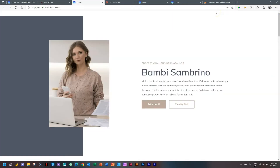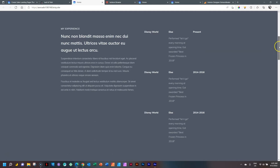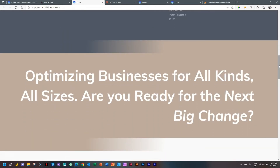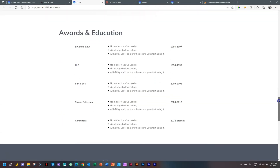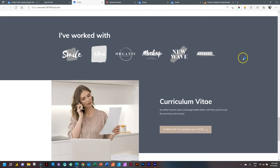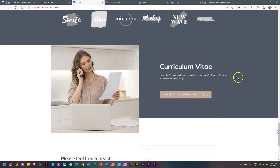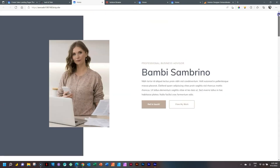This one is a CV, which is a very popular way of putting yourself online professionally nowadays. Bambi Sombrino. You can see a little bit of her background — this is all lorem ipsum text, so just placeholder text. A little bit of a big banner, more about her skills, her full background and education, some branding — maybe people she has worked with — and then her curriculum vitae resume that you can download. Contact details here at the bottom. Great CV website.